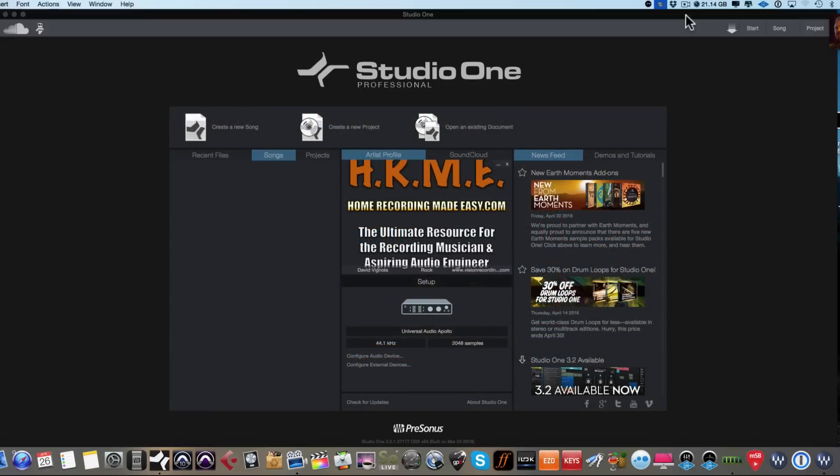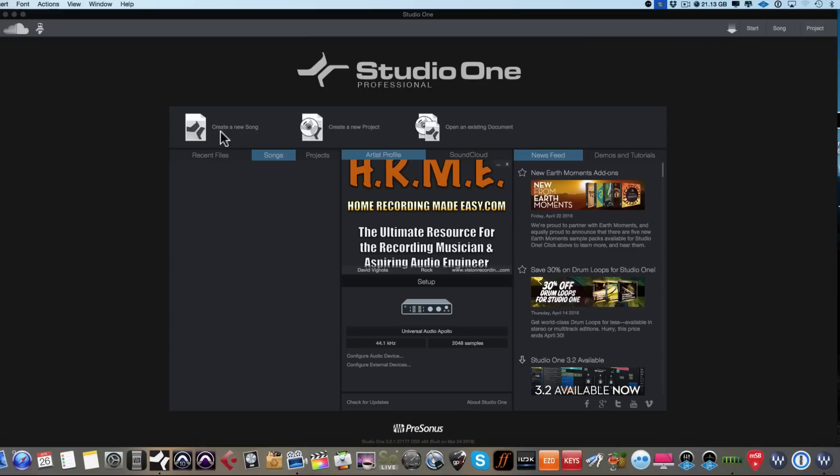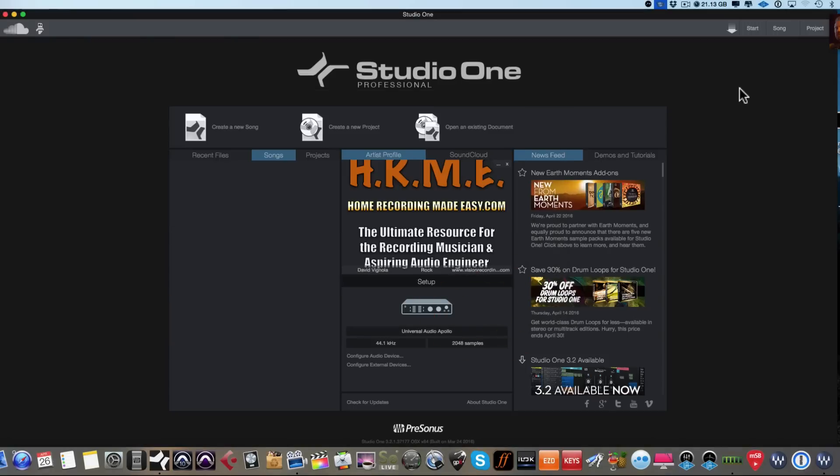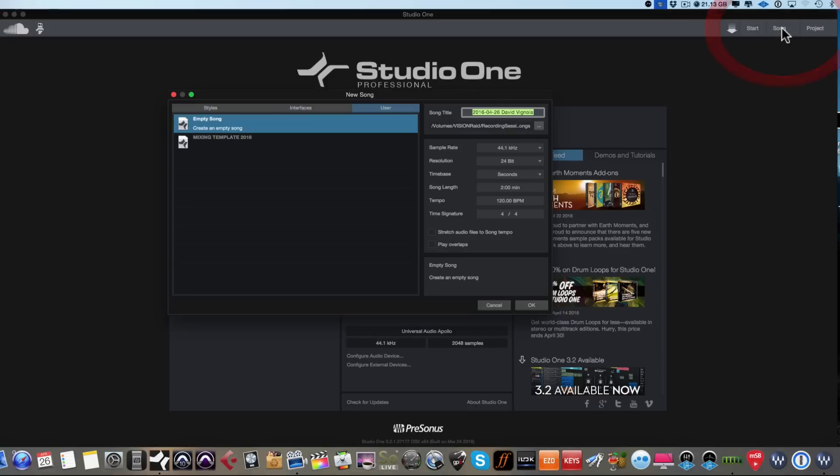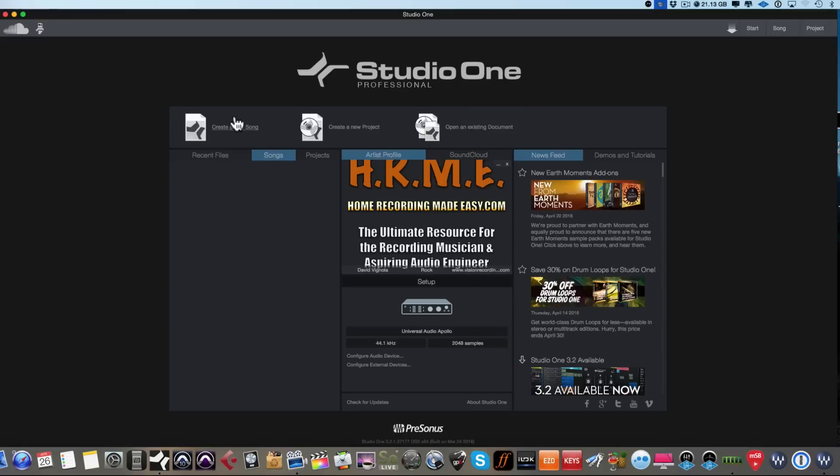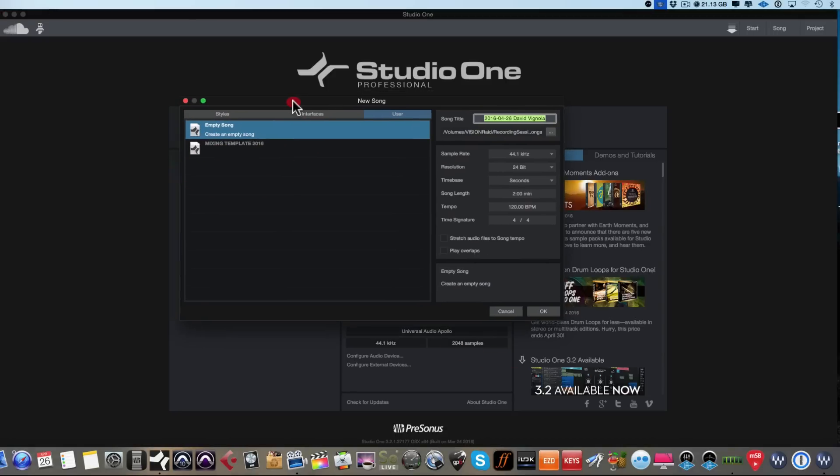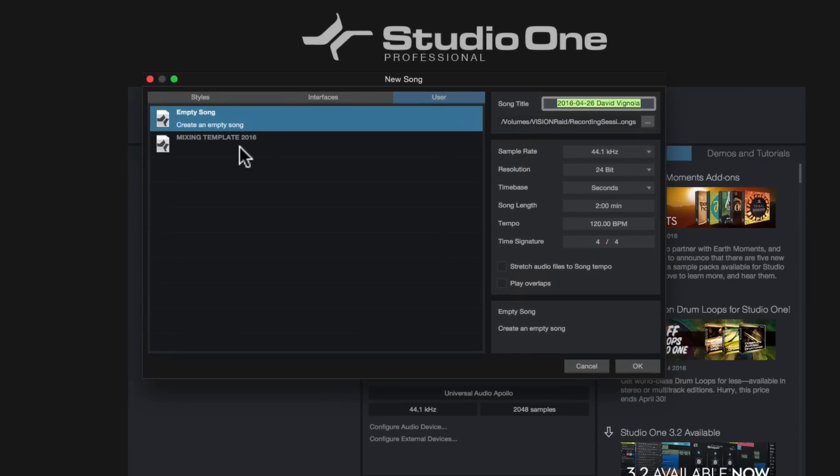So let's take a look at Studio One here. Right now we're on the start page as you can see, and to create a new song, we could do that in a couple of different ways. We can come over to the Create New Song tab here and we can just click on that, or we can come up to the song button over here in the top right hand corner. So either one will get us to the same place. If we click on song, we're going to get the new song dialog box.